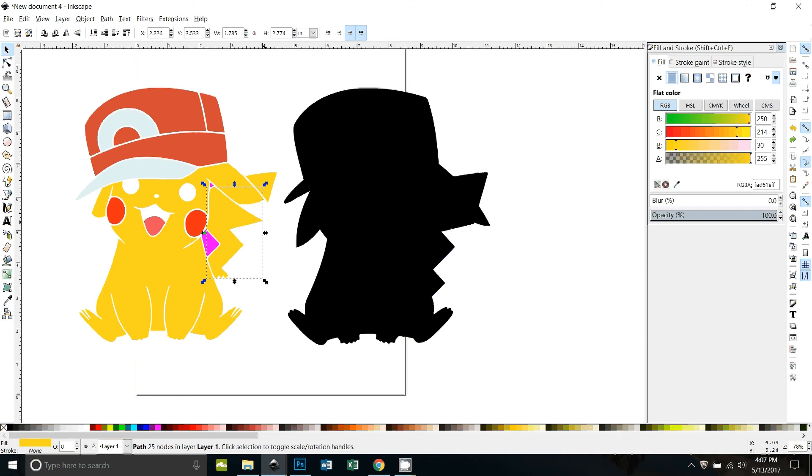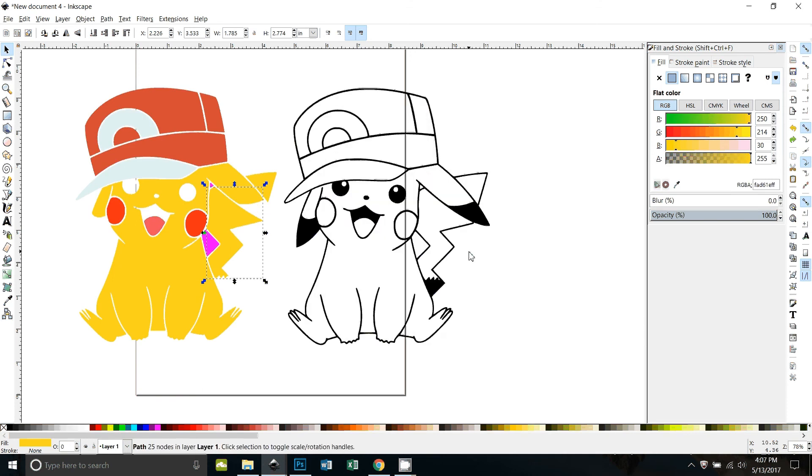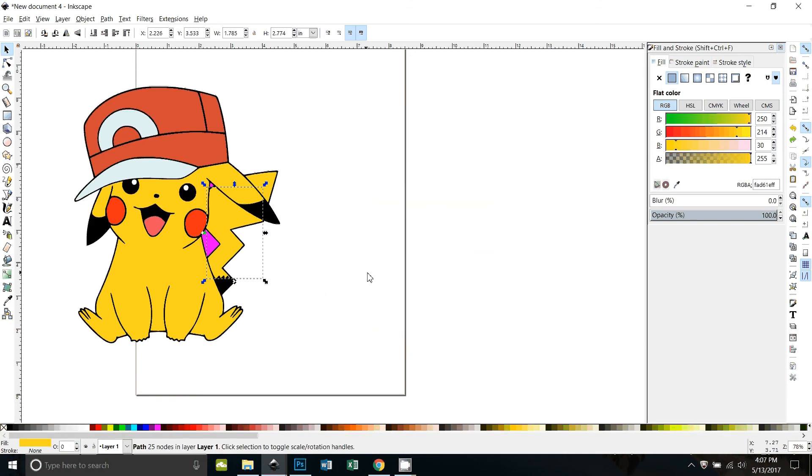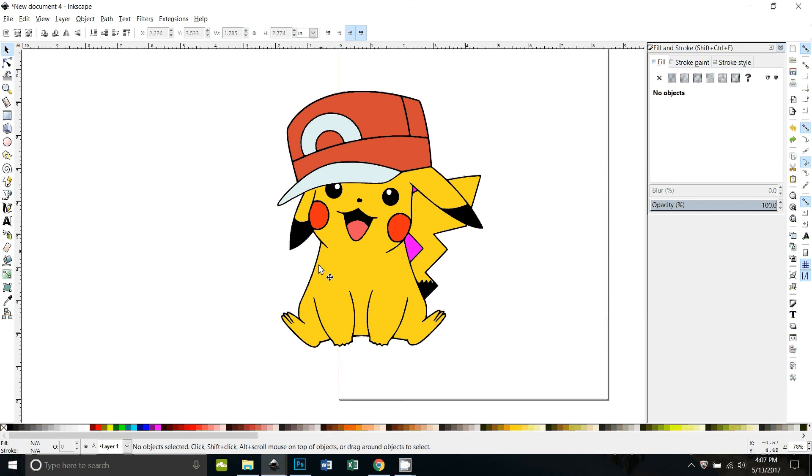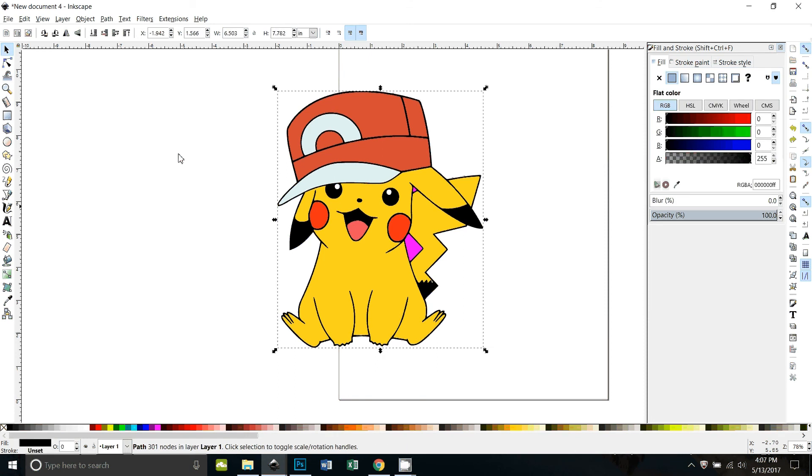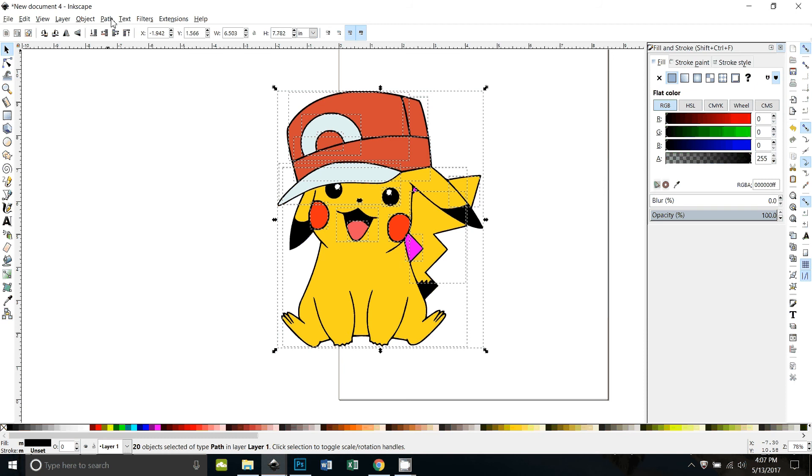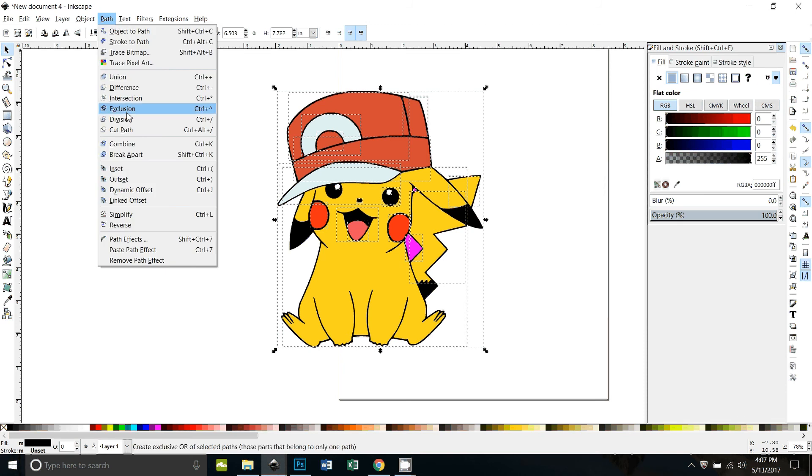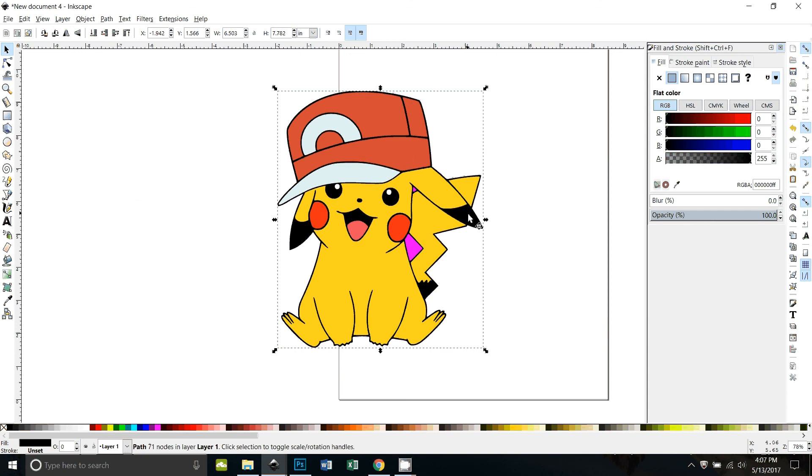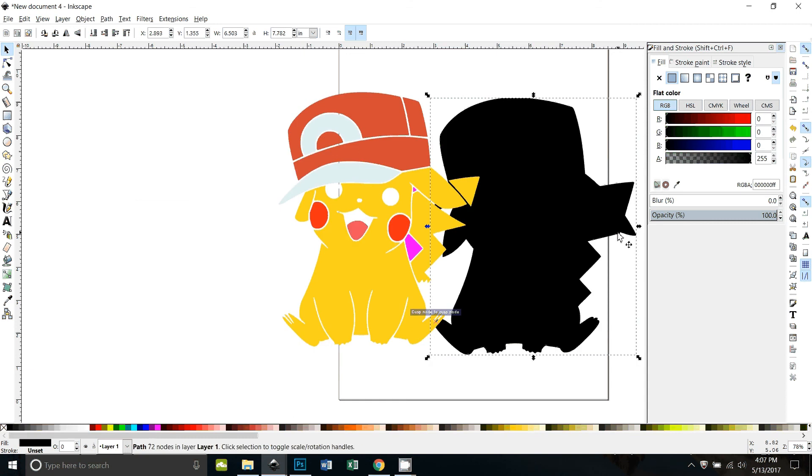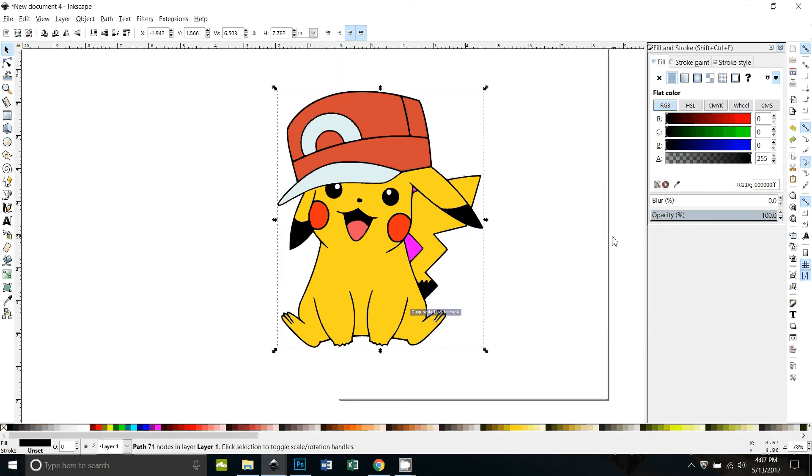All right, but I'm going to go ahead, I'm going to undo that and I'm just going to do that same thing but I'm going to leave it behind them. I'm just going to select the black, go to path break apart. Now all the black stuff is what's selected. Path union. All right, so now that's a solid black outline.